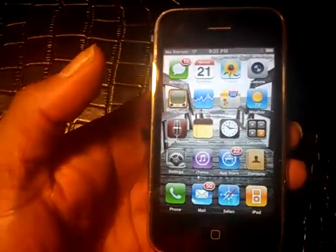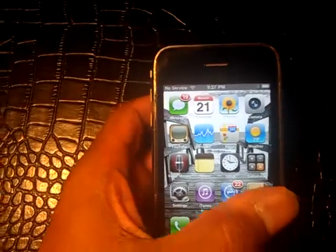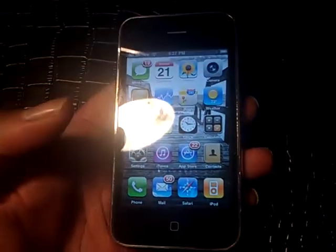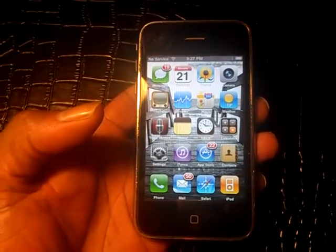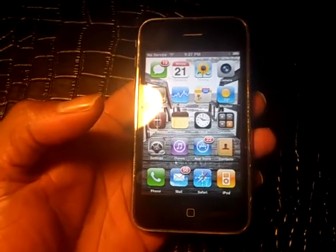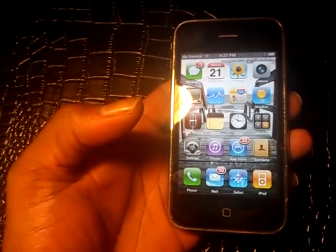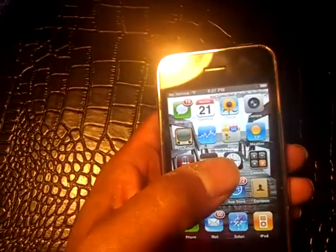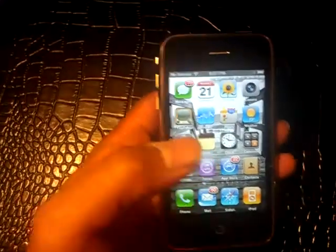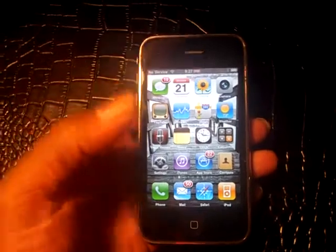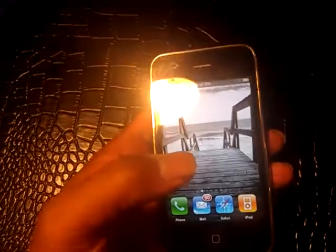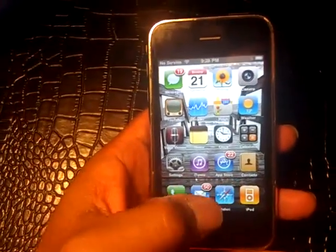This is an iPhone 3G — the 8 gigabyte version. When it came out it was a really fantastic phone. The only difference between the iPhone 3G and the original iPhone is the 3G chip. Other than that there's no difference. This phone came with 128 megabytes of RAM, the same as the original iPhone, and about a 400 megahertz processor.